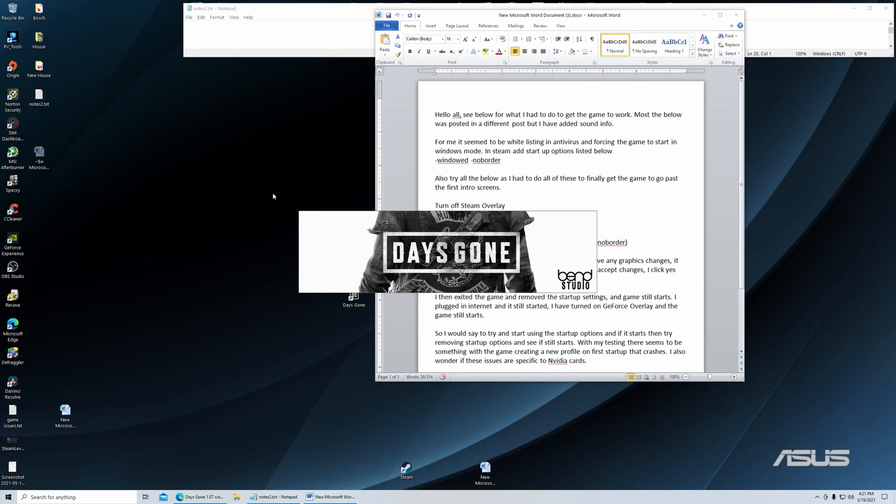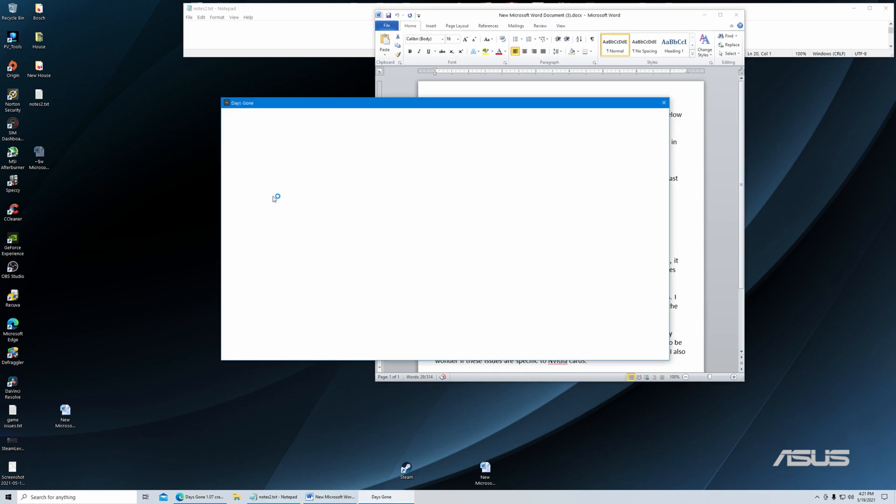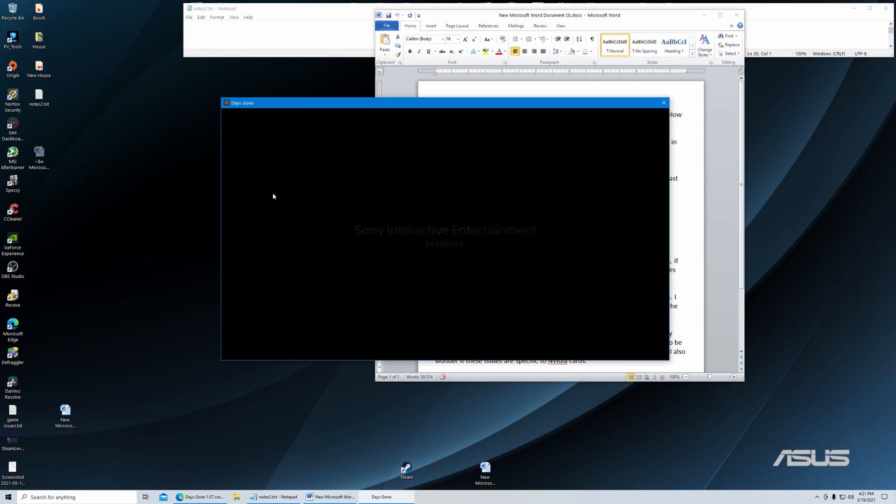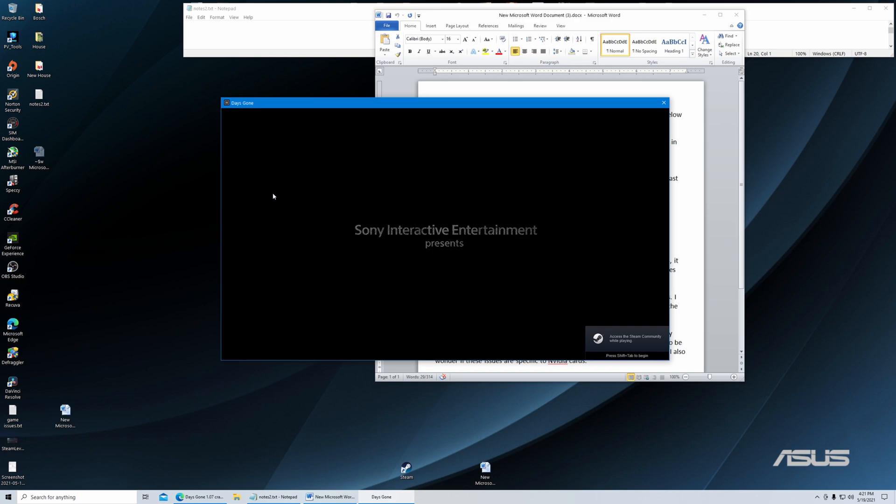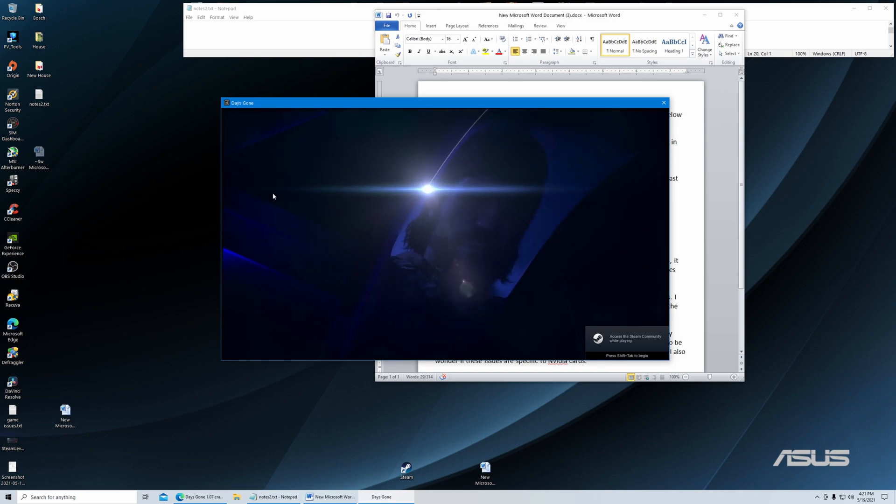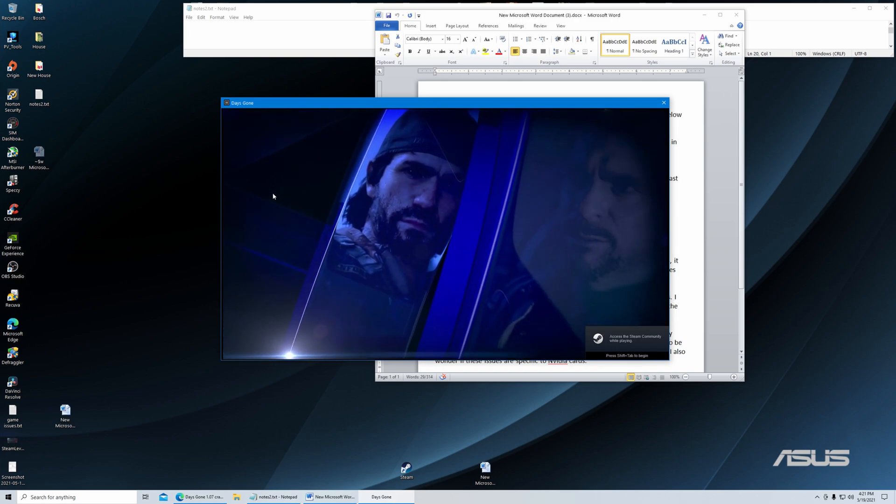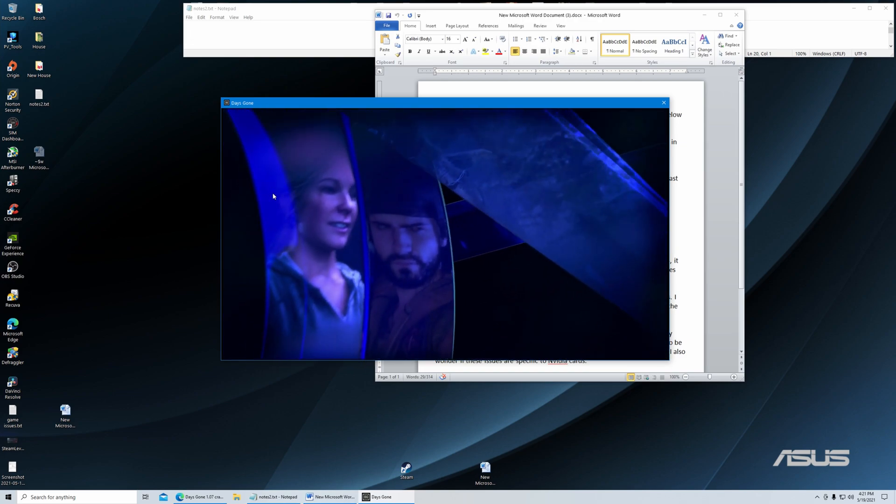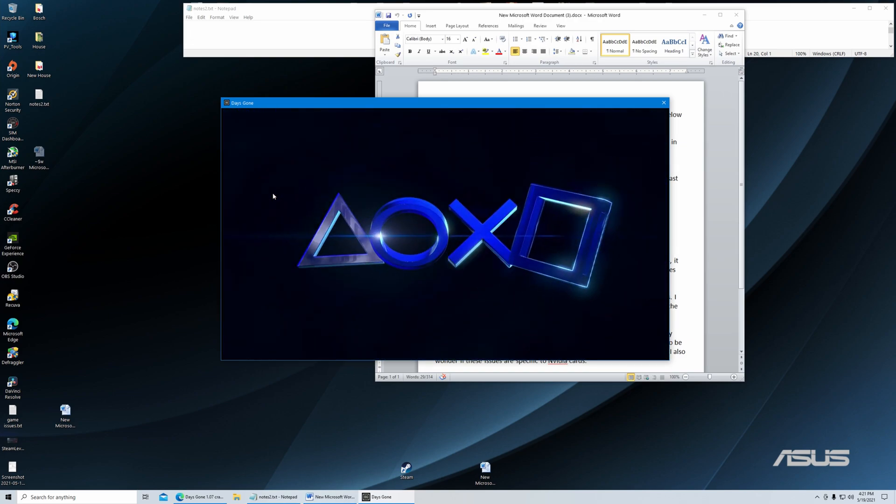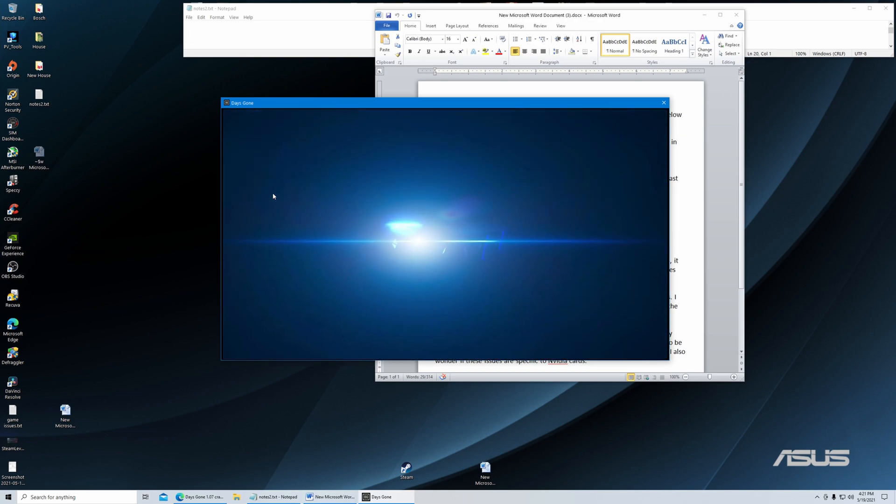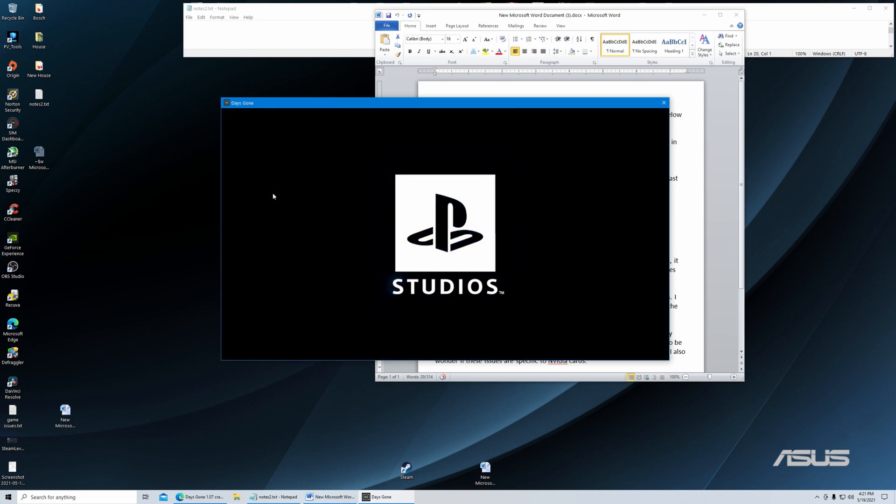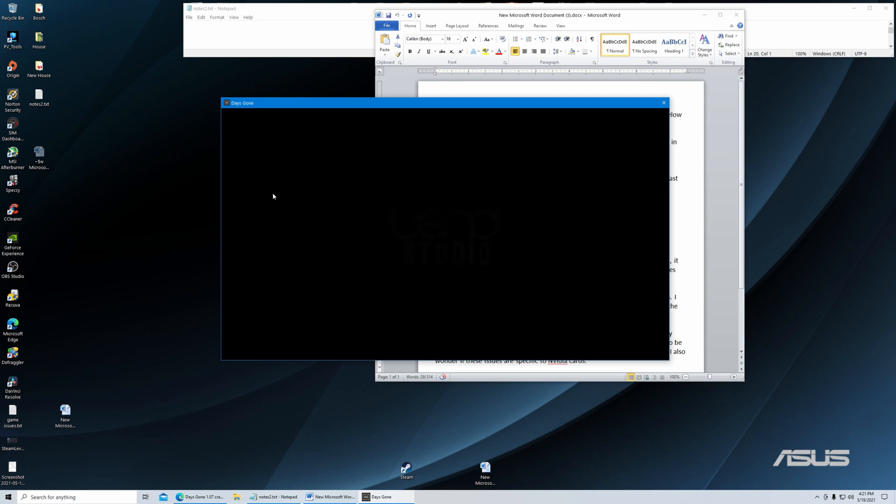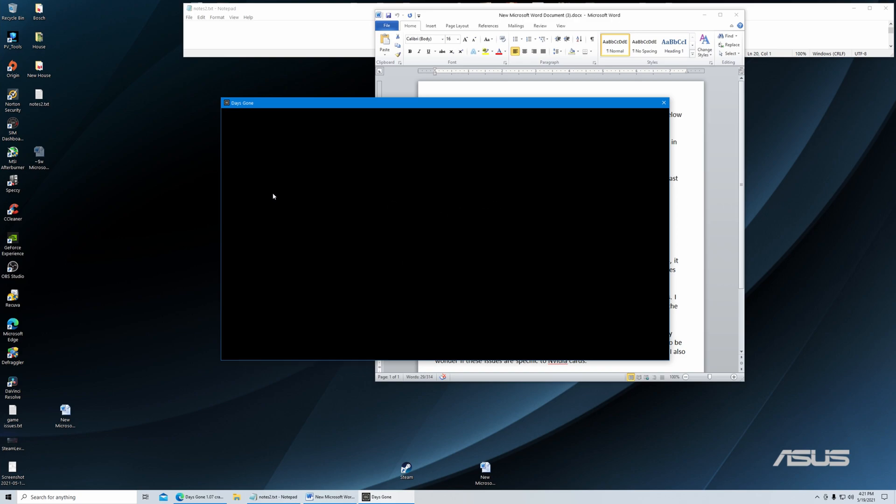So my hope is this will actually start the game up and it'll be able to go. So hopefully there's only a couple of things that people may need to do to try and get it to run. So you can see it's definitely in windowed mode. And since I've made it this far, I can already say this is going to allow the game to start.